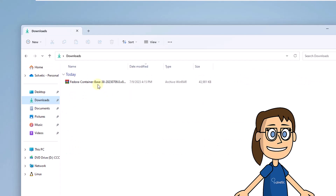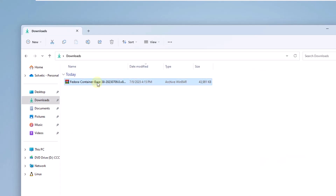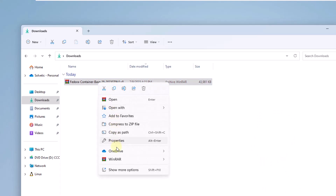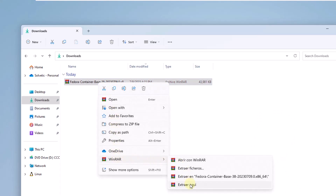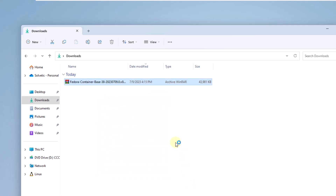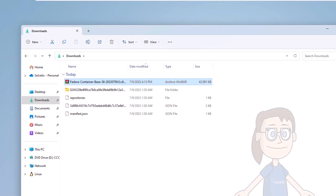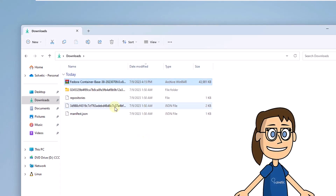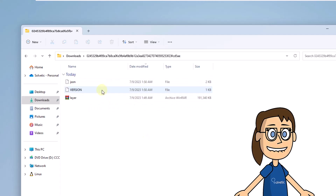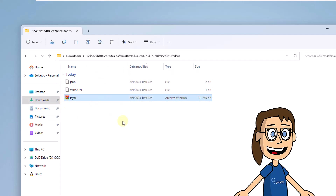There, right-click on the file and extract its contents. Next, you will access the extracted folder. There it confirms that the layer file is present. Later, you are going to copy this file to the desired path — you must confirm administrator permissions.